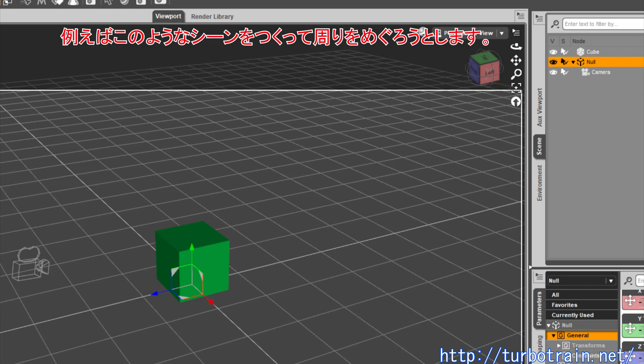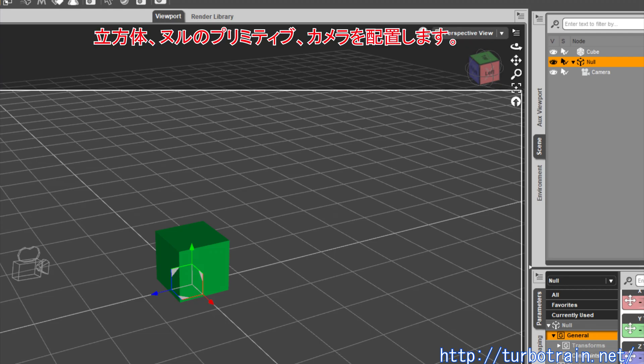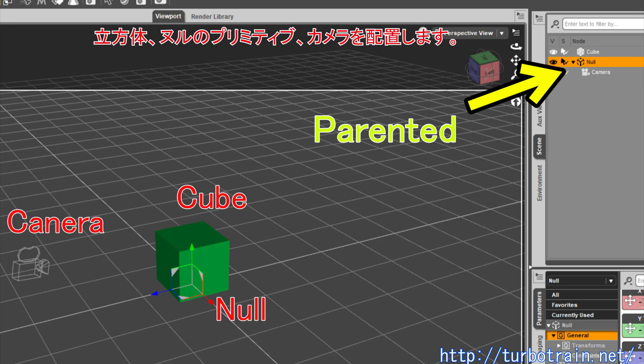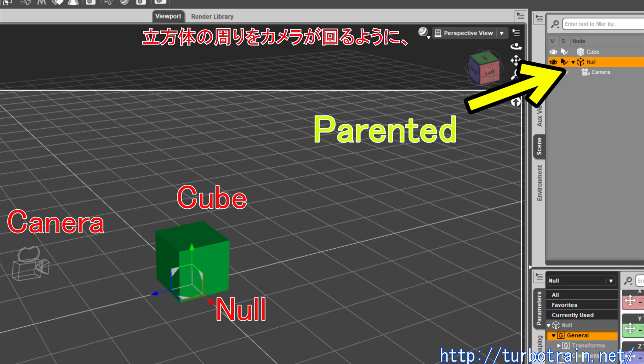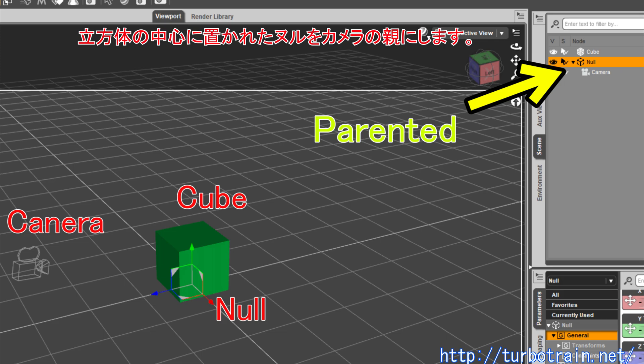For example, create the scene like this: one cube, one null object, and one camera. To turn the camera around the null object, the camera is parented by the null object.